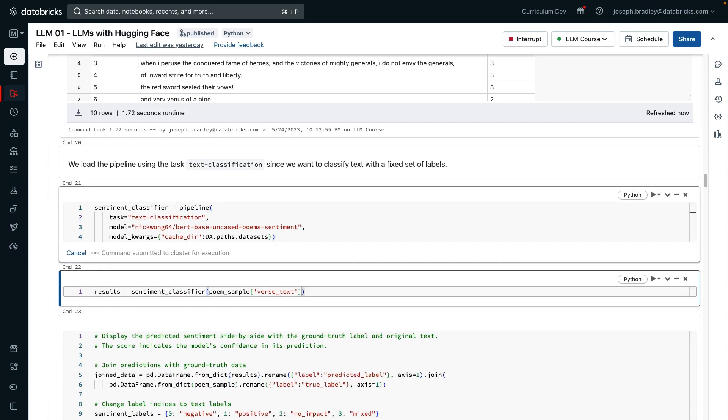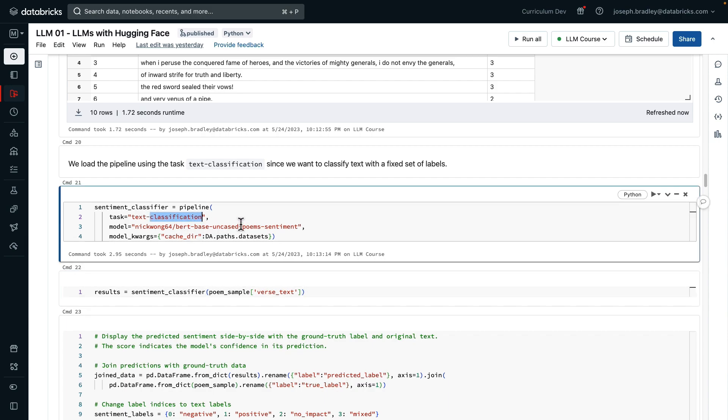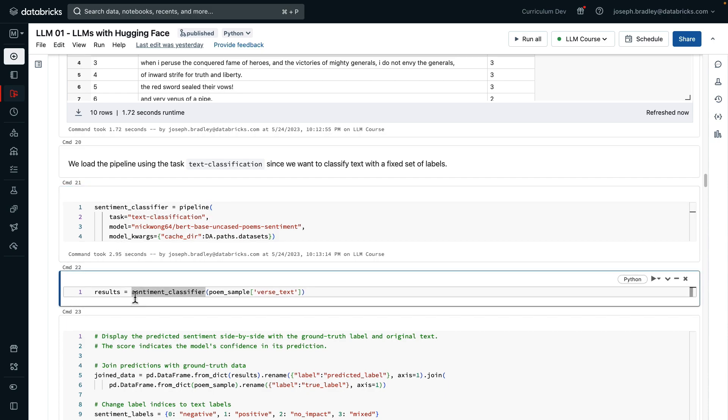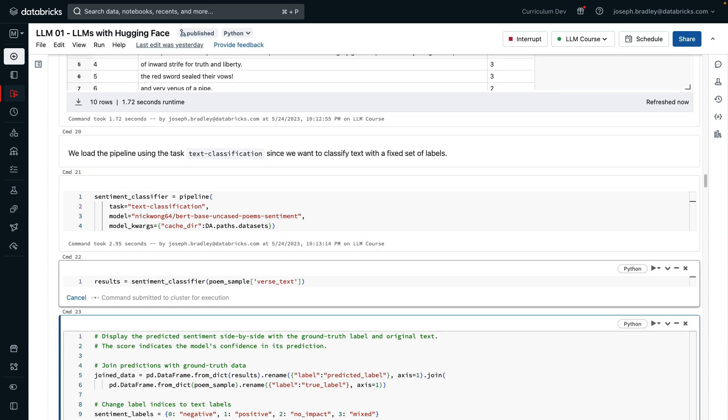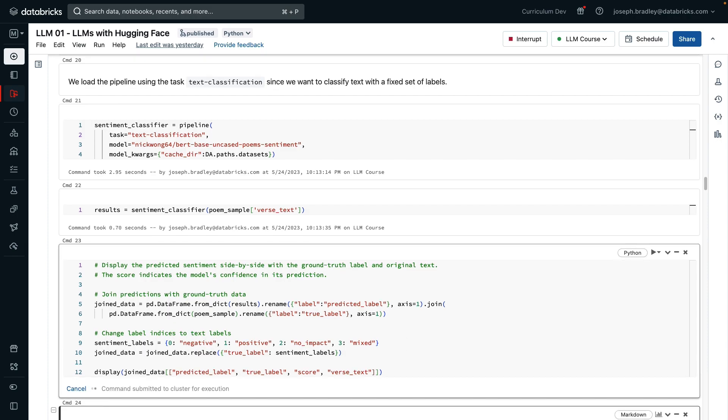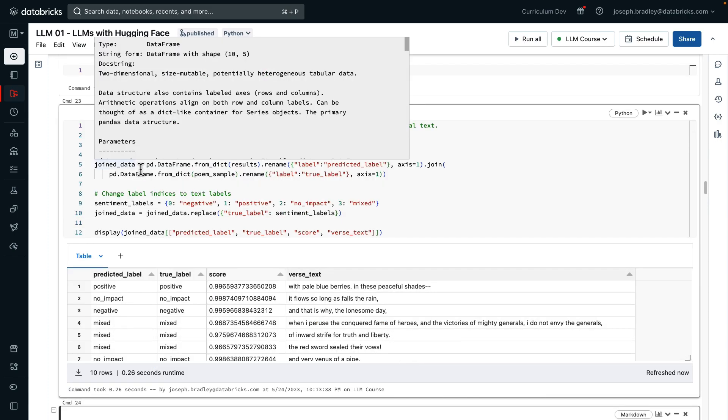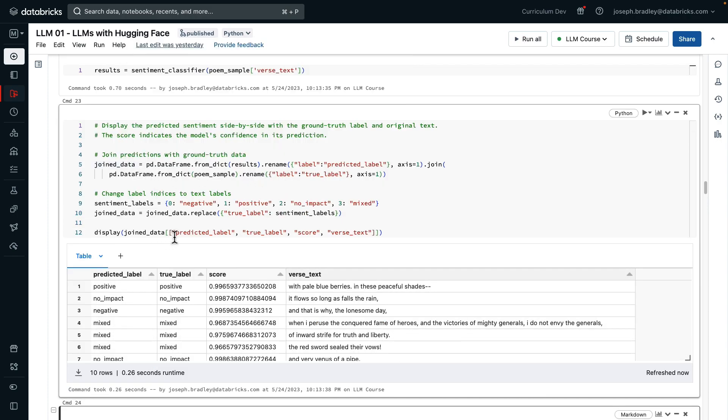Loading that sentiment classifier pipeline, the task is going to be text classification. This is a more generic task, but you can tell it is applicable here where we want to classify the text into 0, 1, 2, or 3 labels. And then we could call this on our pieces of poetry. Here we're joining it with ground truth data, changing label indices to text labels, and displaying them. You can see, of course, this model, which was fine-tuned on this data, does very well.